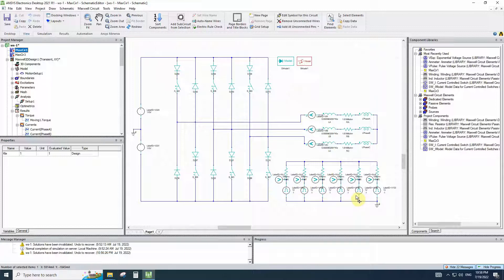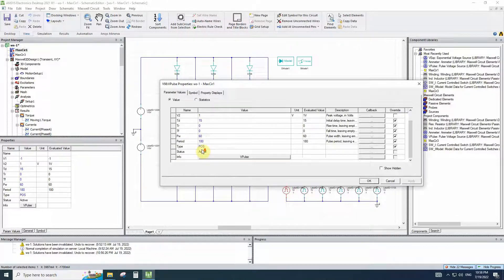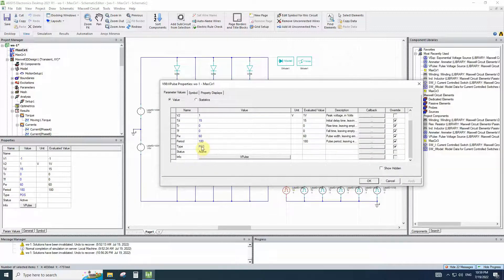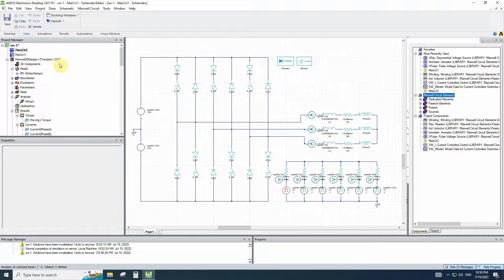The DC control type has two DC voltage sources and an inverter controlled by pulse generators. If the voltmeter sends a positive voltage from the pulse generator, this switch will be turned on. These pulse generators have position control, so in a period of 180 degrees the pulse width will be 60 degrees. This is the DC control type that you may be familiar with.